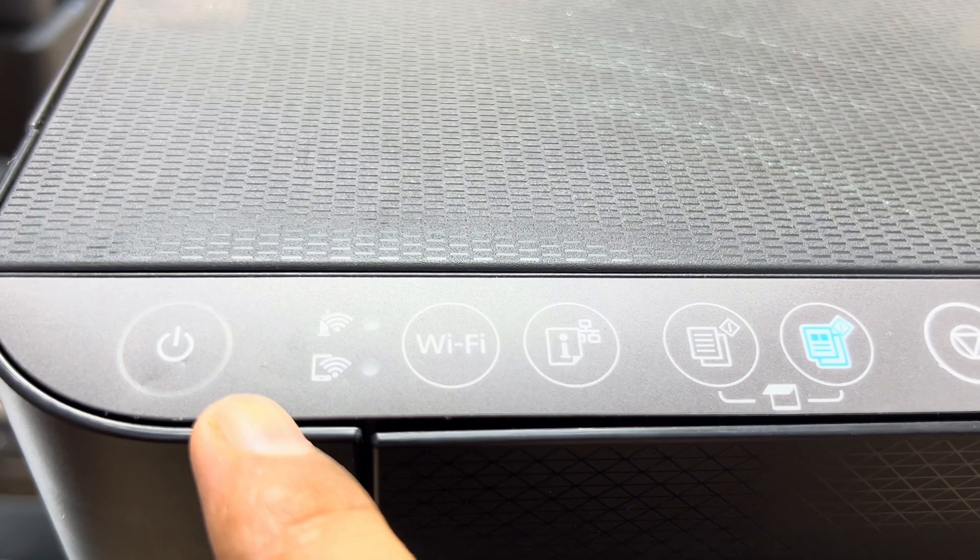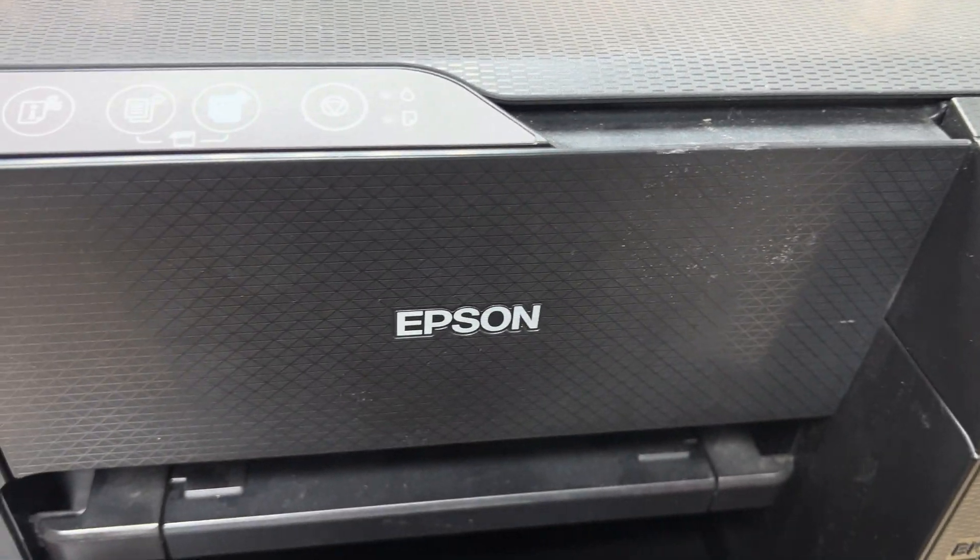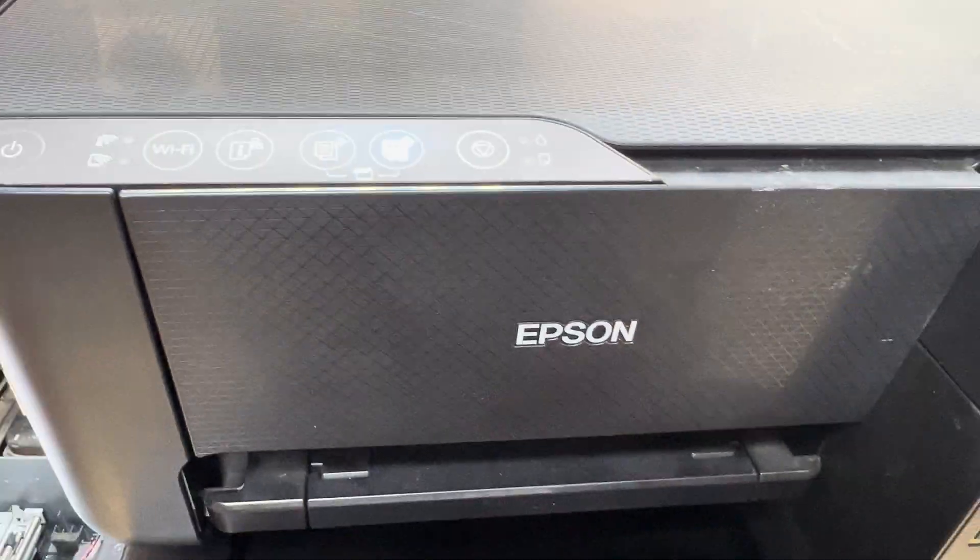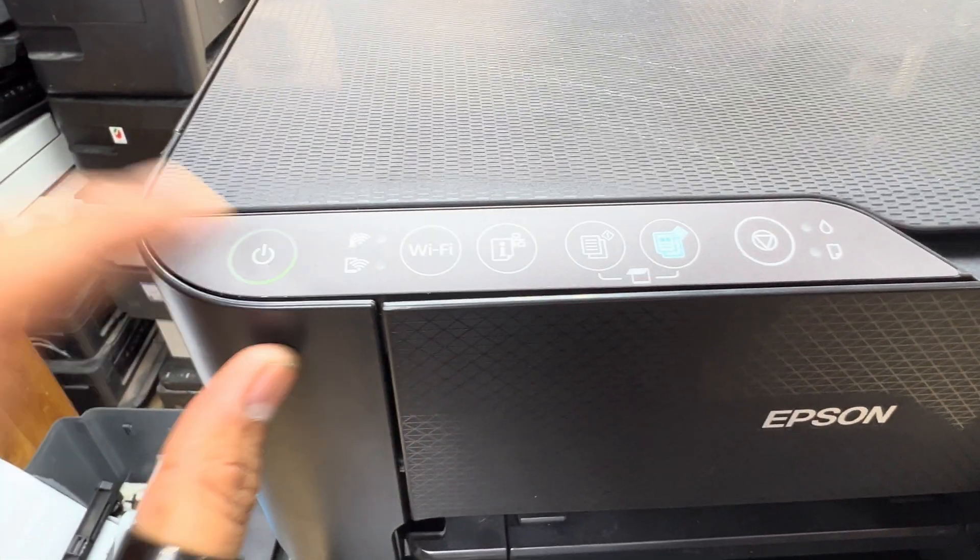Now it turns off and you can hear the voice also in the computer, the disconnect sound. Now I will turn it back on.